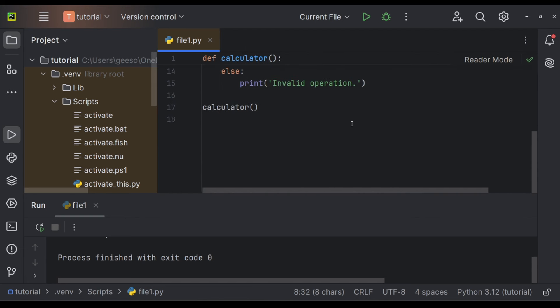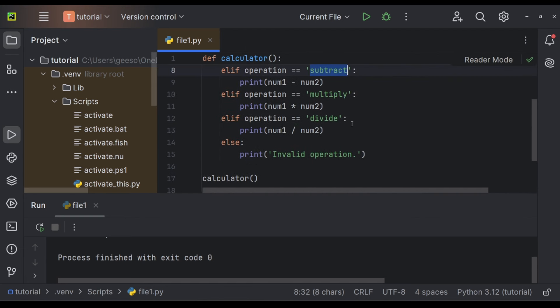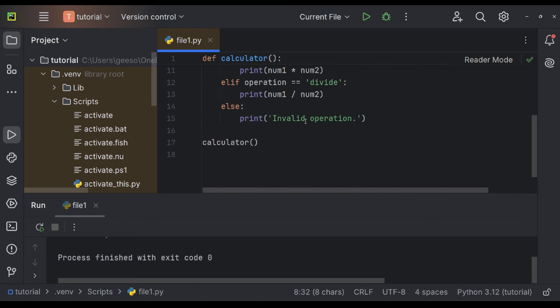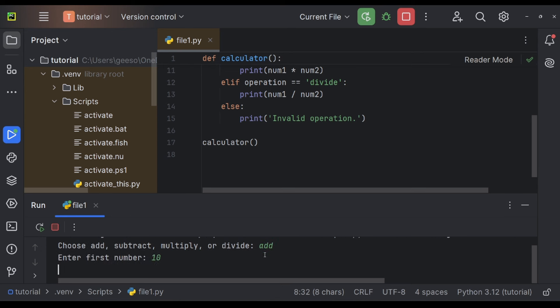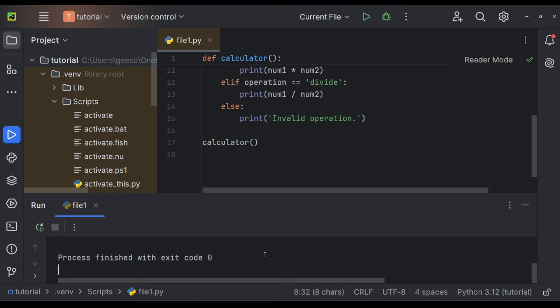And then we do have an else right at the end that says, anything else, just say that's an invalid operation. So let's hit run here. I'm going to say that I want to add. And my first number is 10. My next number is five. And let's have a look. There you go. The result is 15. Brilliant.